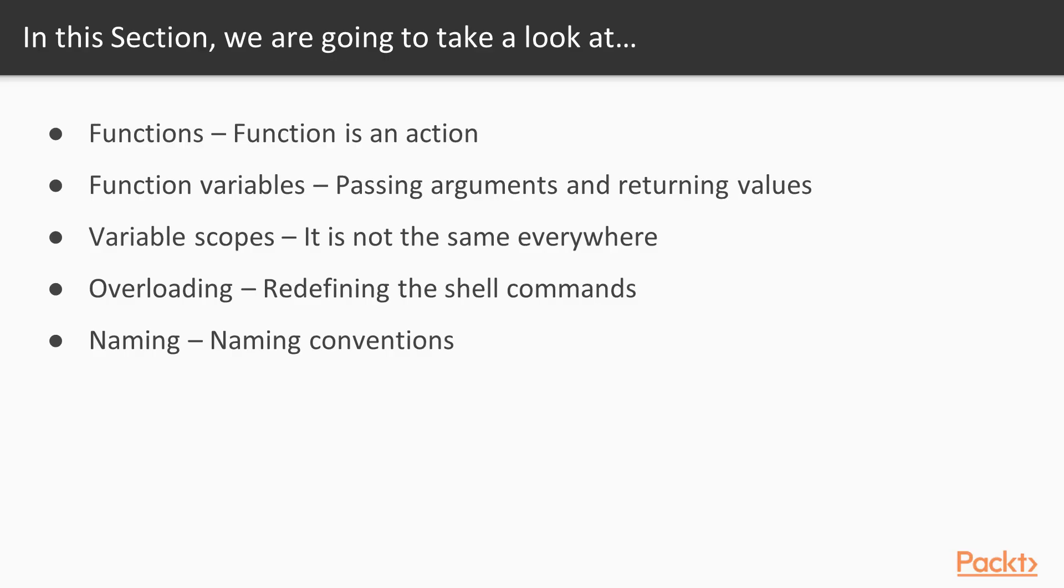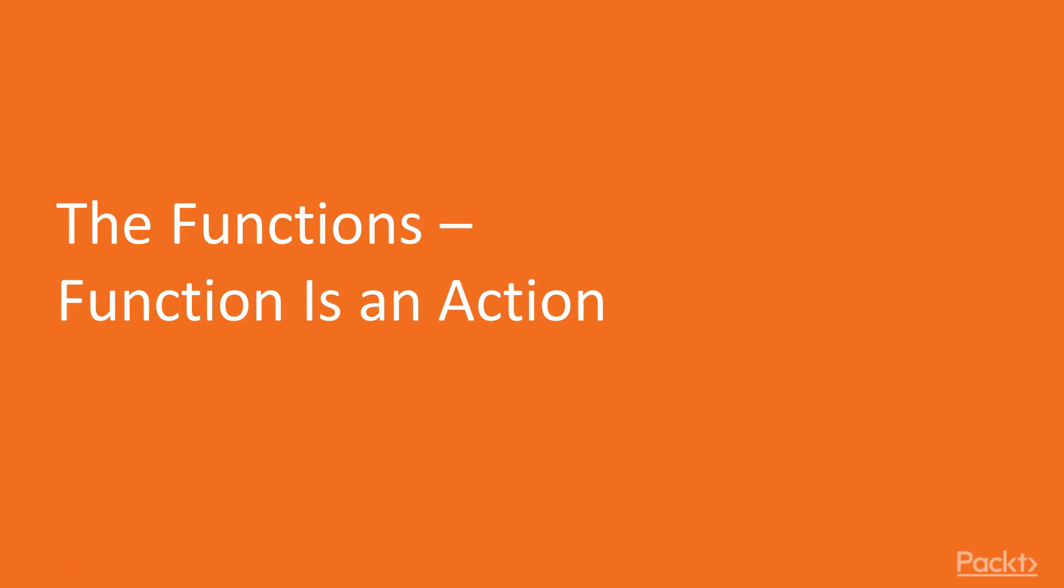These are the videos we have for this section: function is an action, function variables passing arguments and returning values, variable scopes, overloading with defining shell commands, and naming conventions in functions. Let us move on to the video.